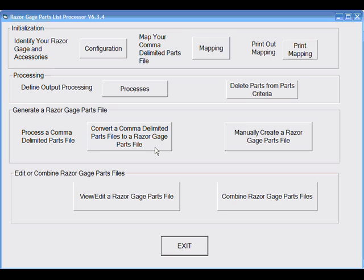This is a help video to familiarize you with the setup and use of Razorgage PartsList Processor software. It is the translator program that will convert files to a format that can be used with either Razorgage Autolist or Razor Optimal machines.